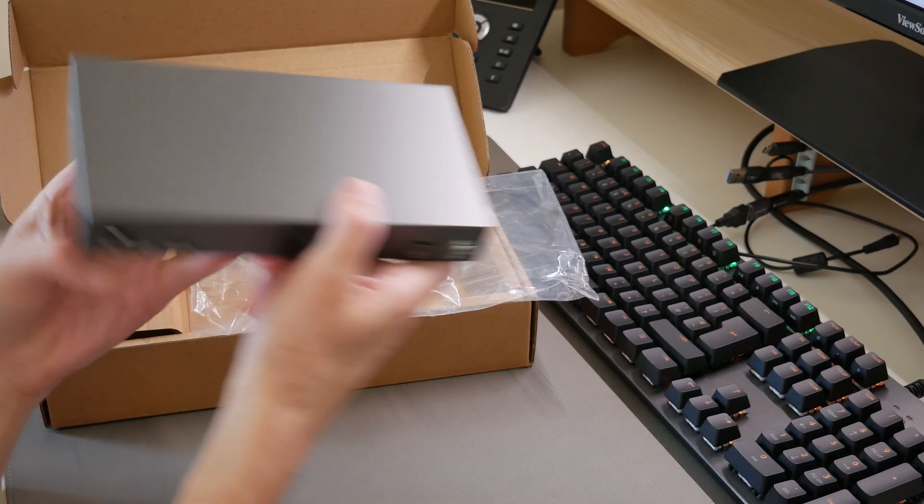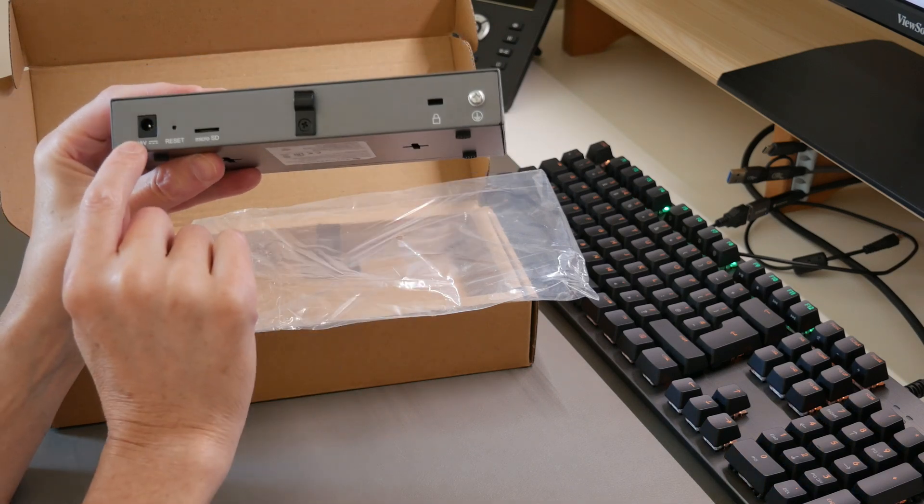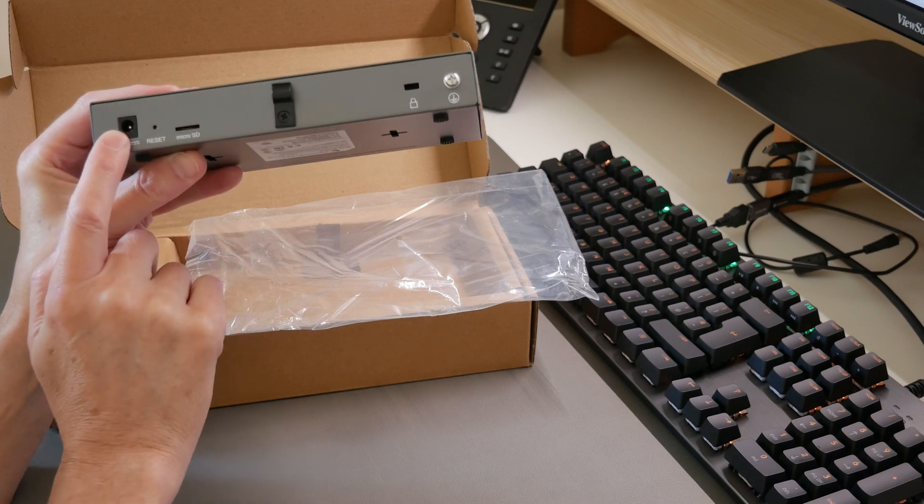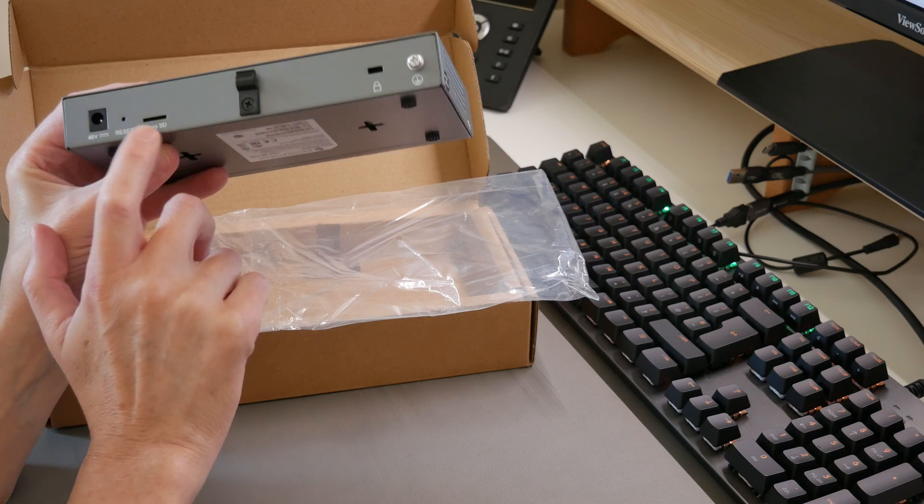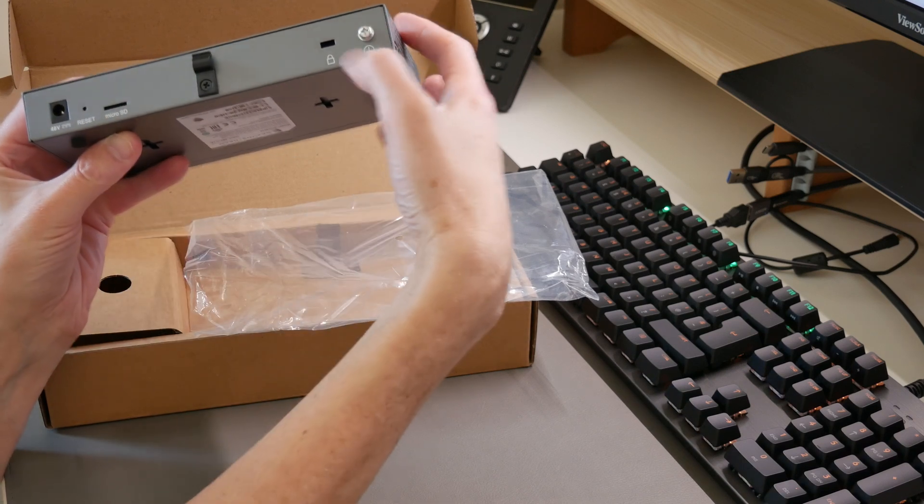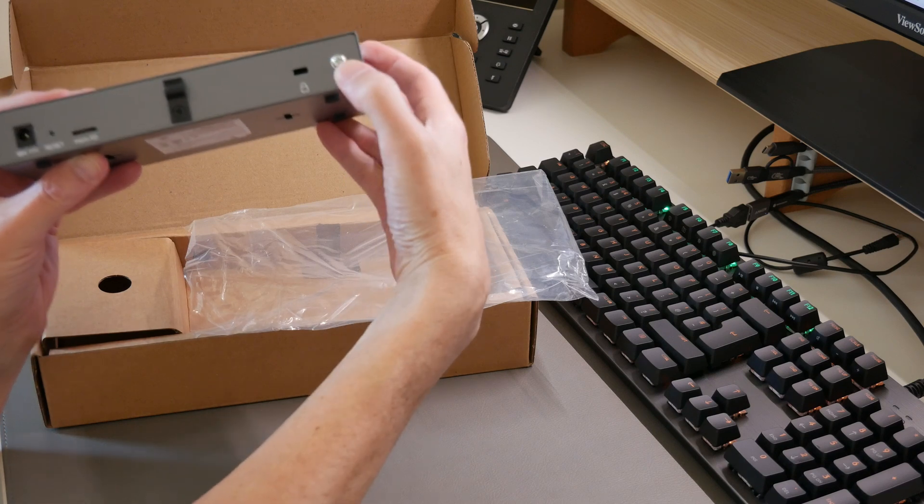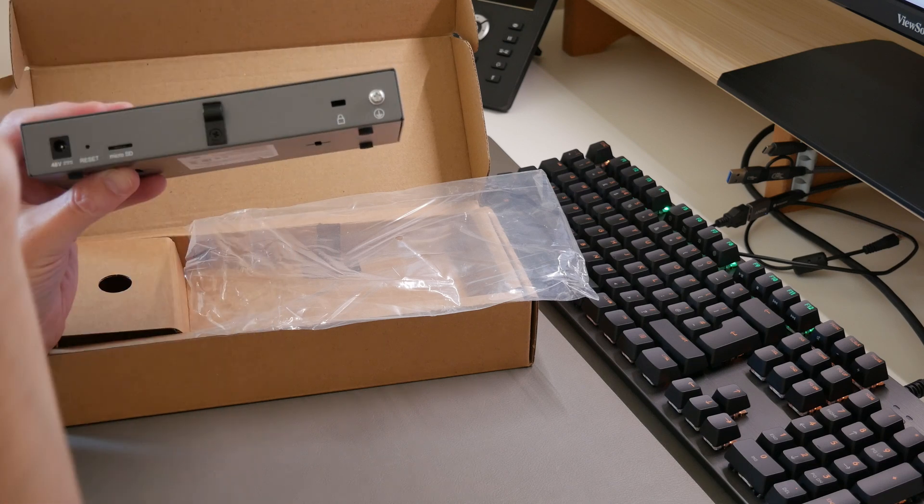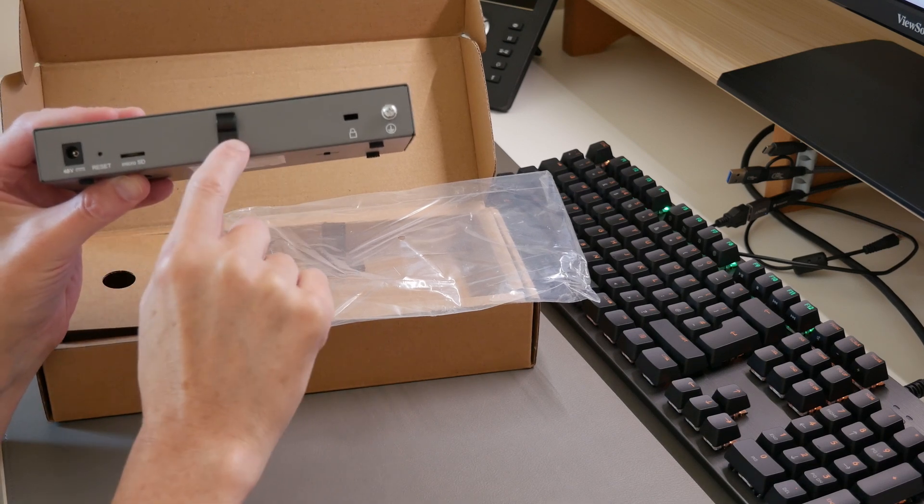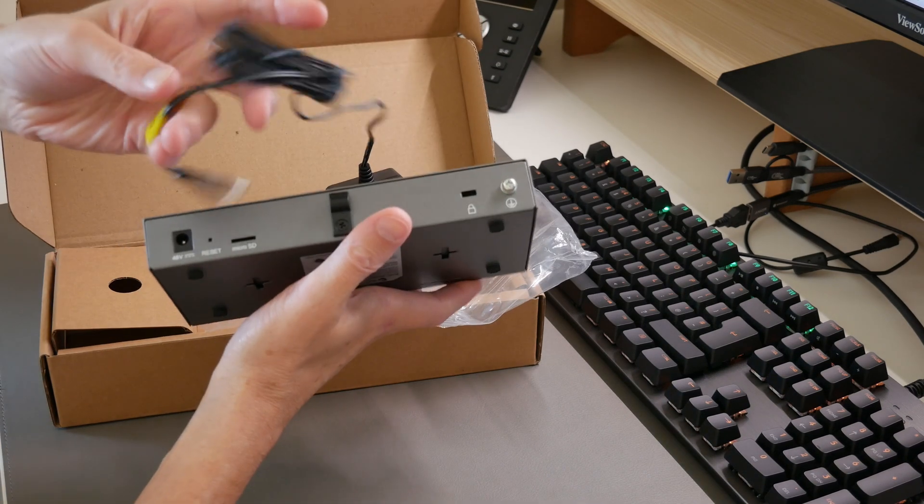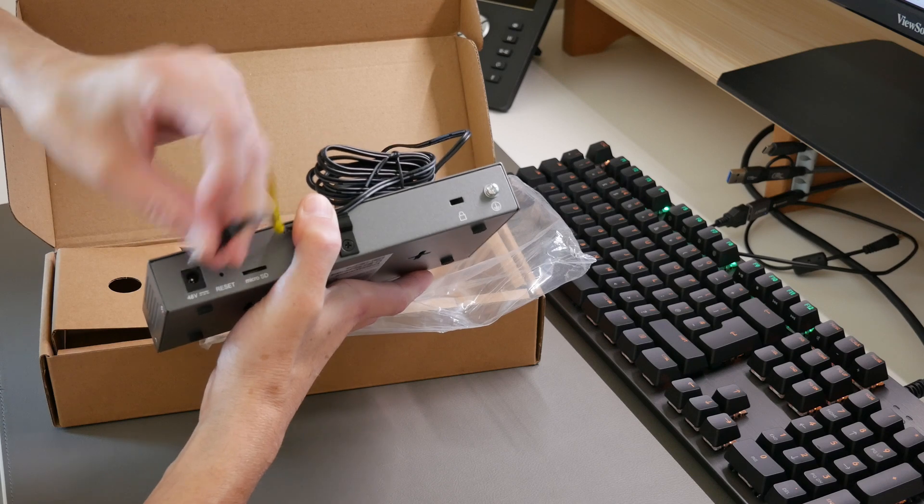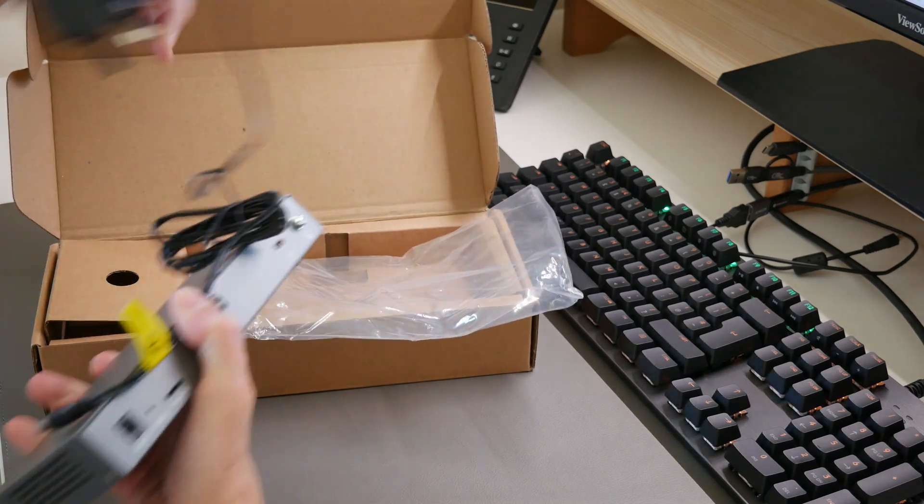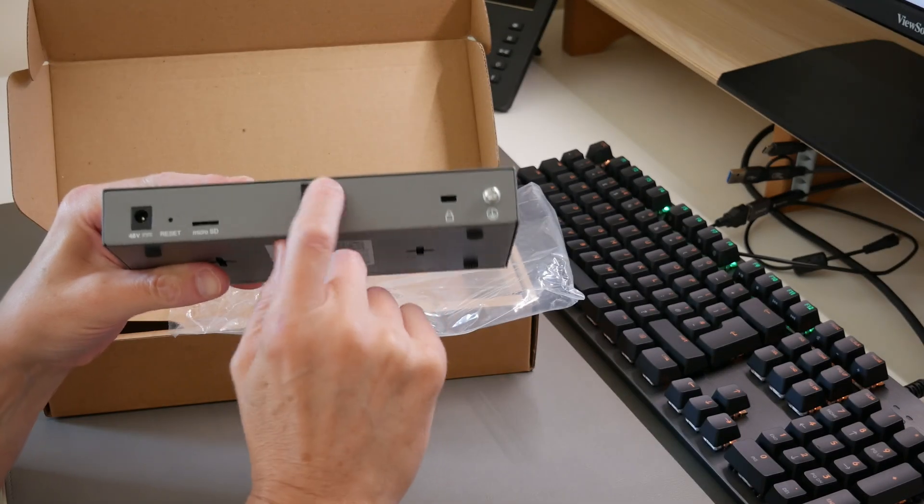At the back we have the DC 48 volt input for power, the reset recessed hole, and a micro SD card slot. There's a Kensington lock and an earthing screw where you can connect it to earth. There's also a grip to hold the cable—once you grip the cable, it sits in that grip and stops it from being accidentally pulled out.